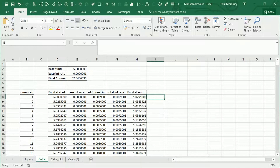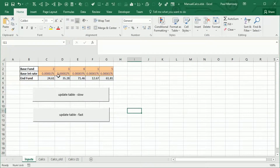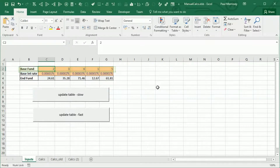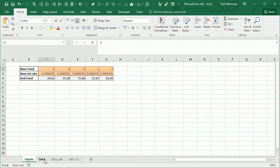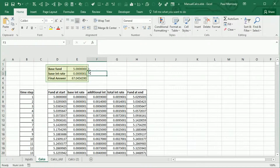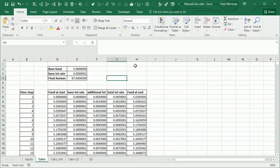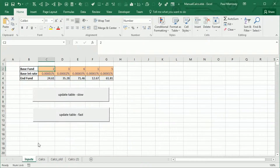A macro has been recorded which copies the values of the fund values at start and the base interest rate. It copies each of them to the input cells, then recalculates the worksheet, and then copies the final answer back to the inputs worksheet.